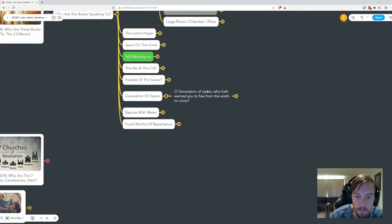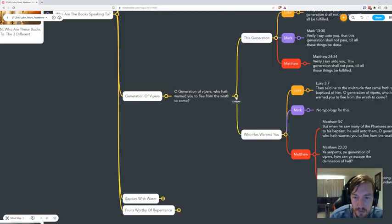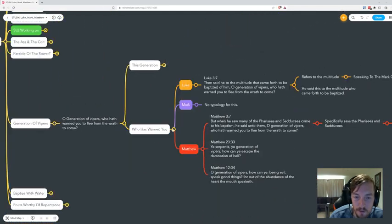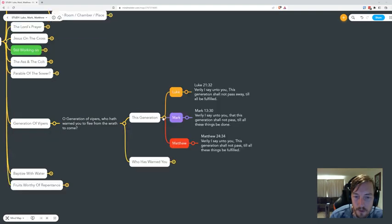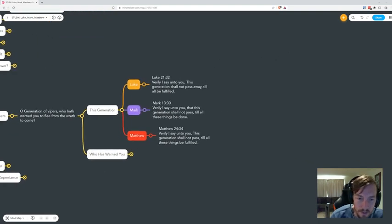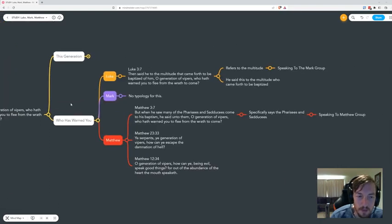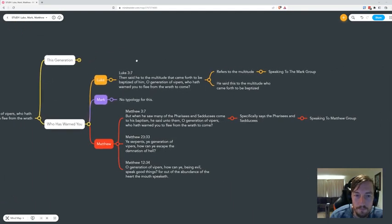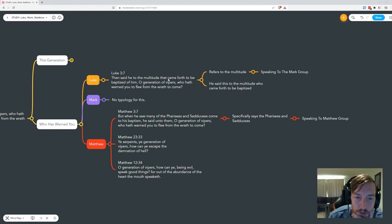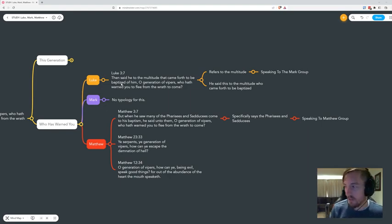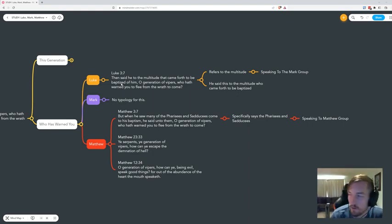The thing of interest is when we get to Luke chapter 3, we start getting into when we talk about John the Baptist. We start getting into when he says, 'generation of vipers.' This is a really—everybody should know this moment. If not, just look it up.